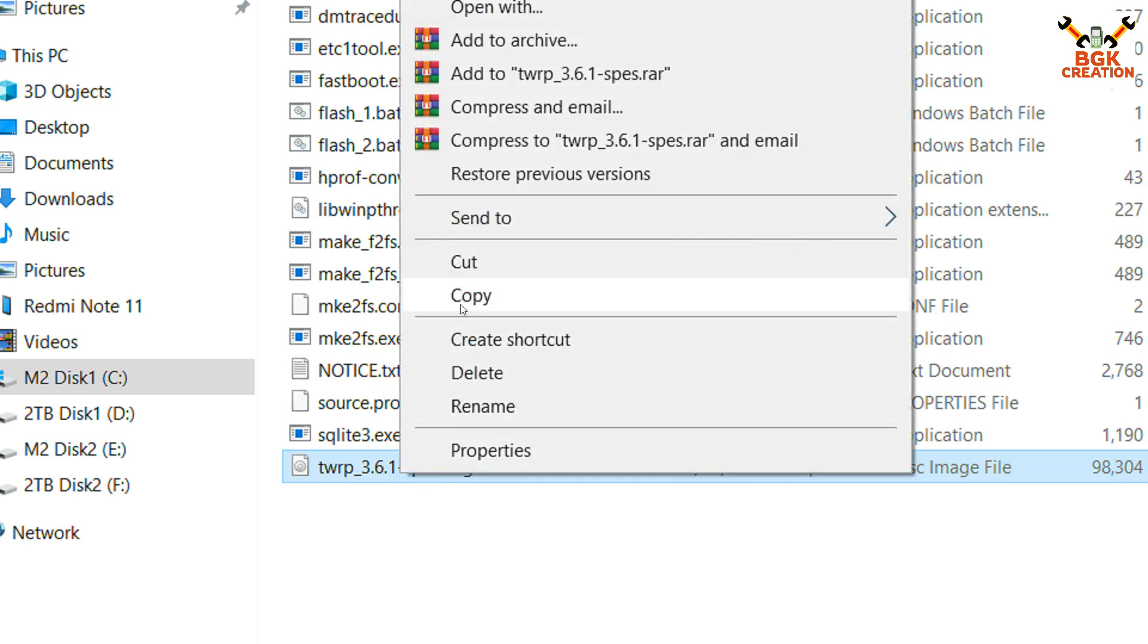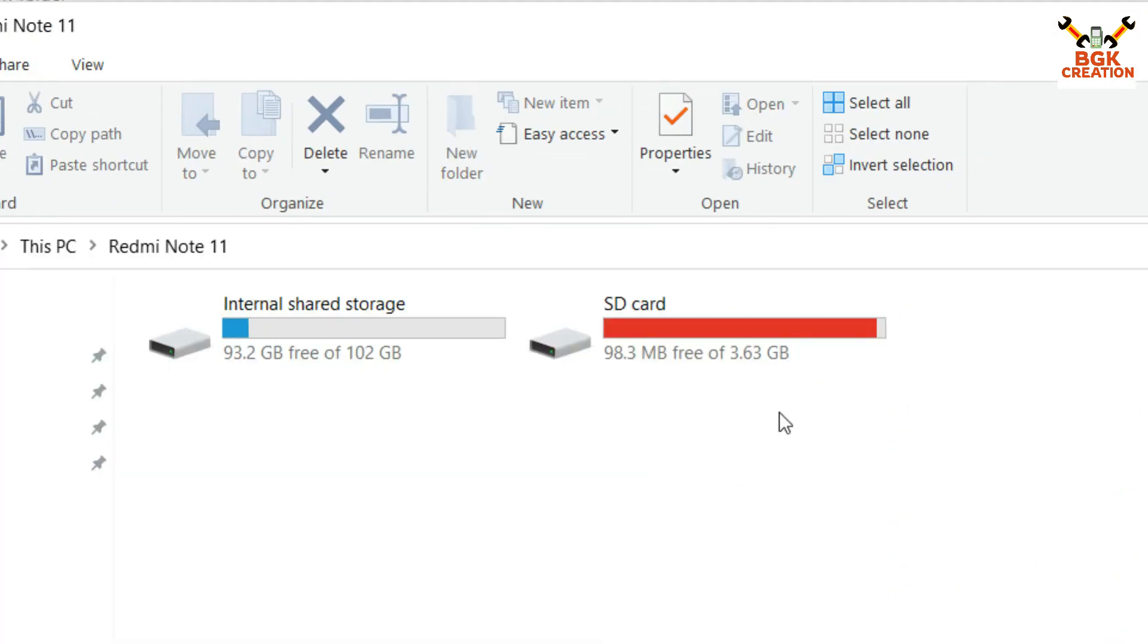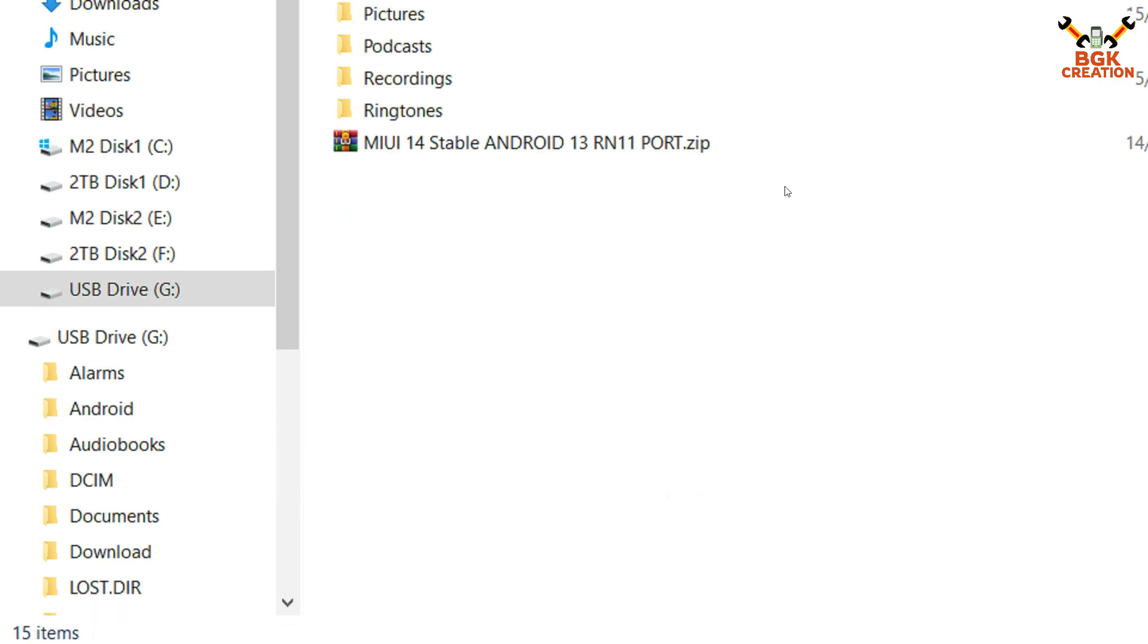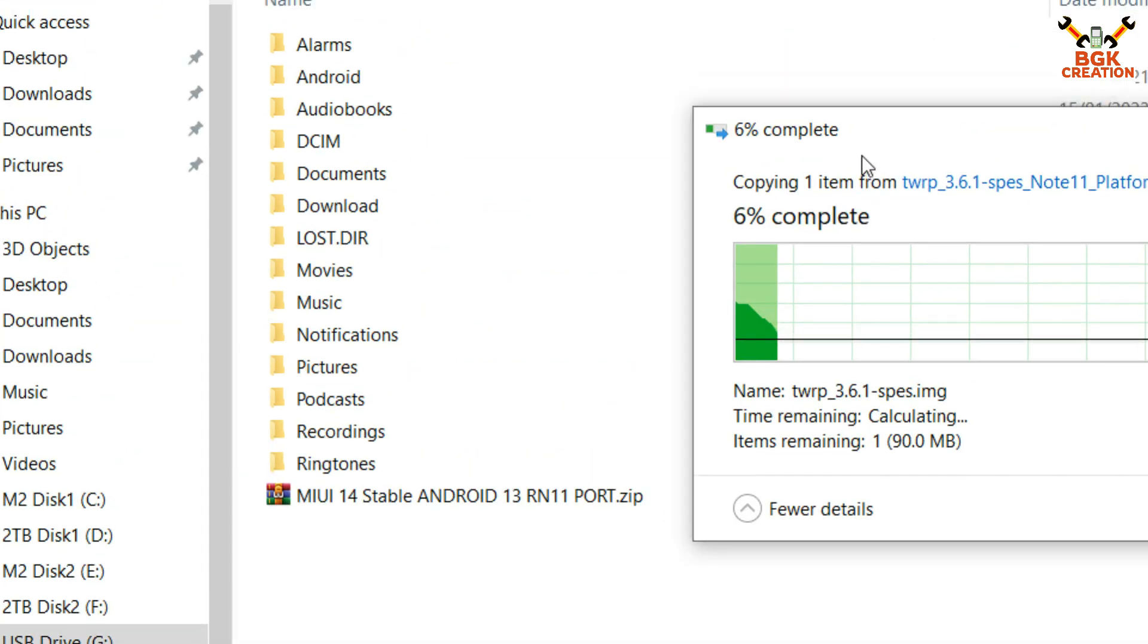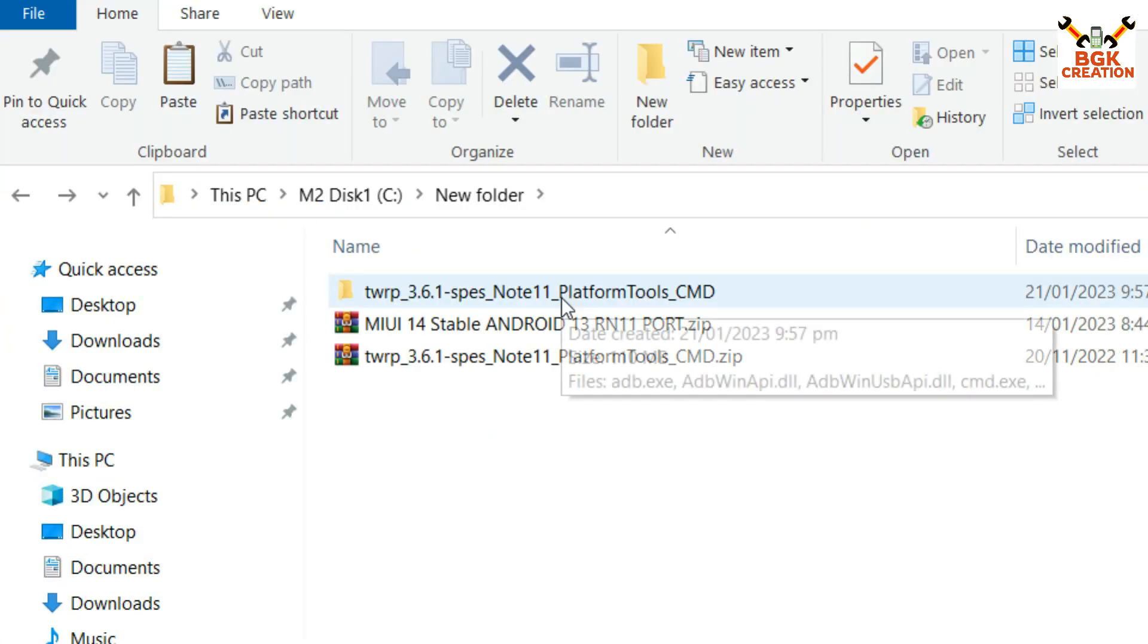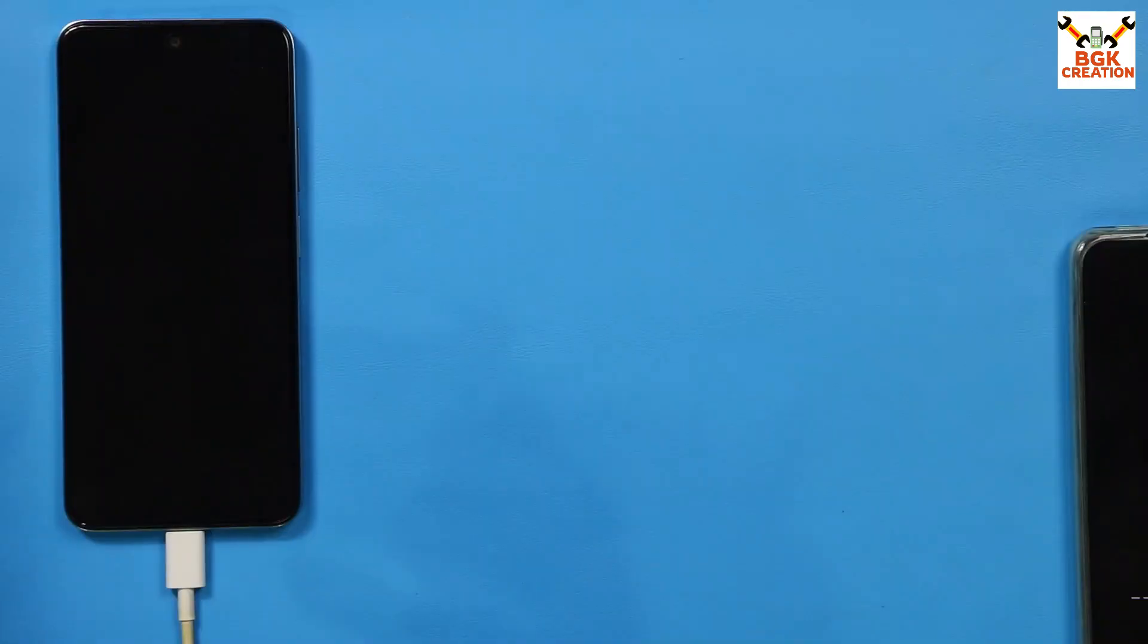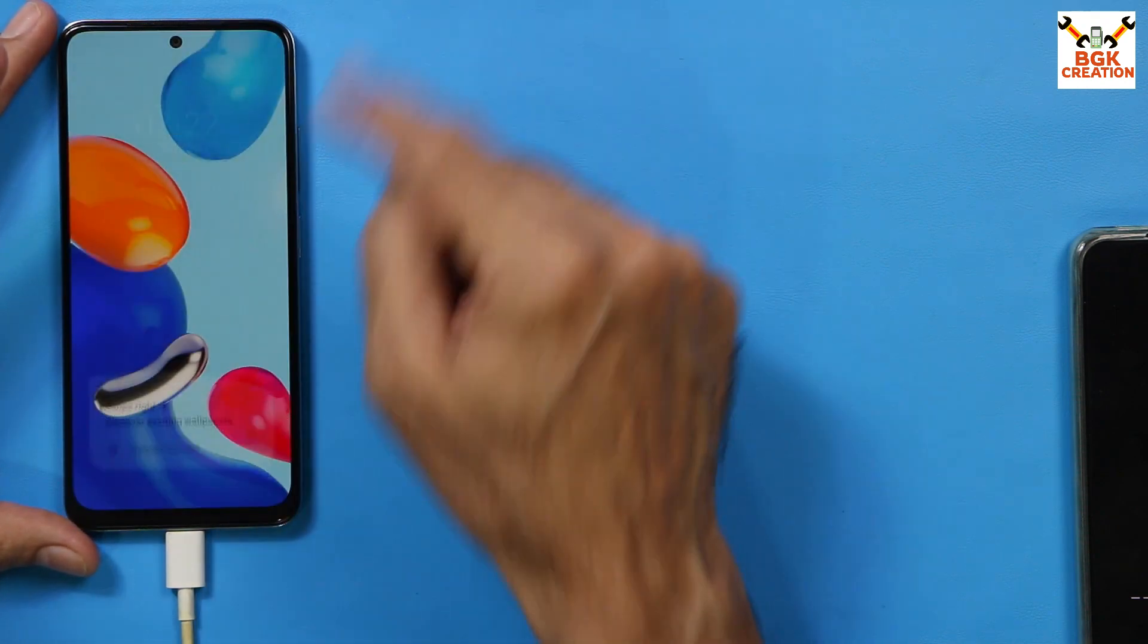I will open the extracted recovery folder and I will copy the recovery file that must be TWRP 3.6.1 spes from the extracted folder. Then will go to the storages of my mobile phone, same I will paste that recovery file to my SD card that already inserted in my mobile phone. Now double click the extracted folder and I have created a batch files to make the things easy for you.